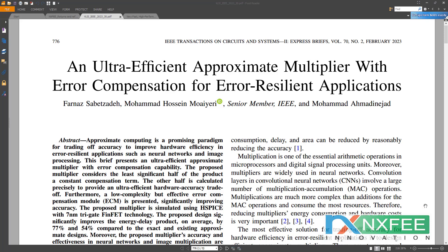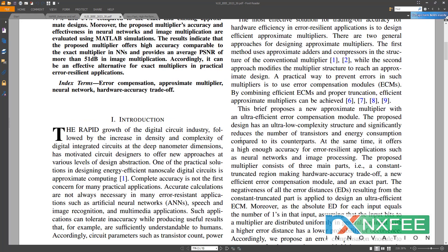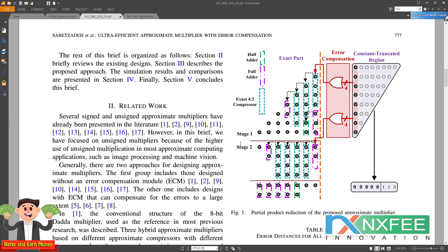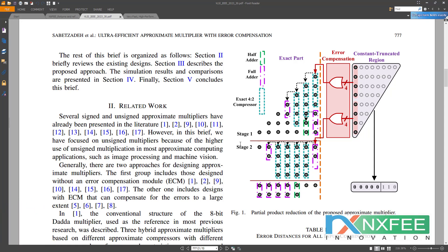Now we verify the base paper. The base paper designs approximate multipliers with the error compensation model. This is the architecture — it is constructed using 8-bit half adders, full adders, and 4:2 compressors. For multiplications, first we need to generate a number of partial products. For an 8×8 multiplication, we need to generate 64 partial products.